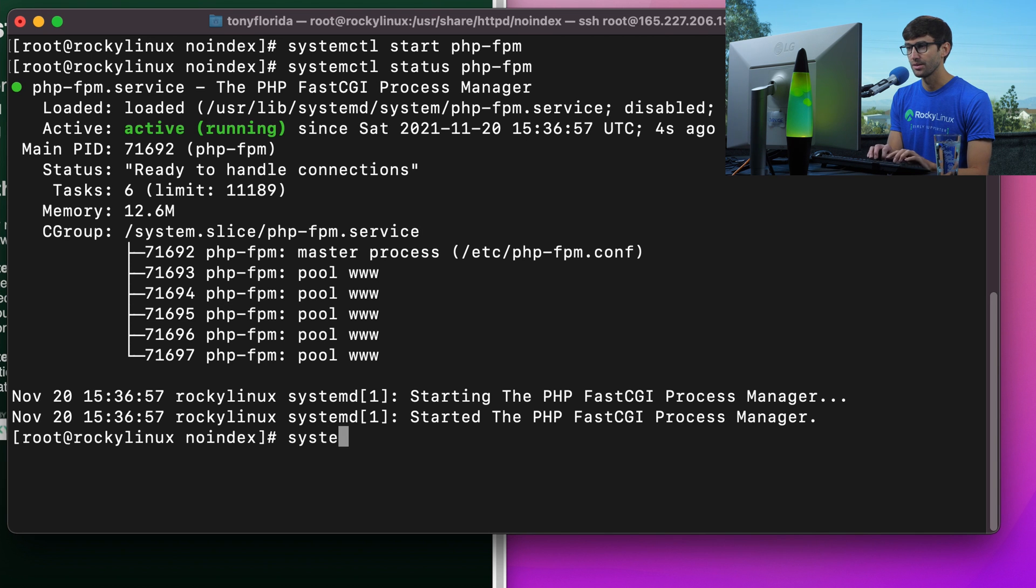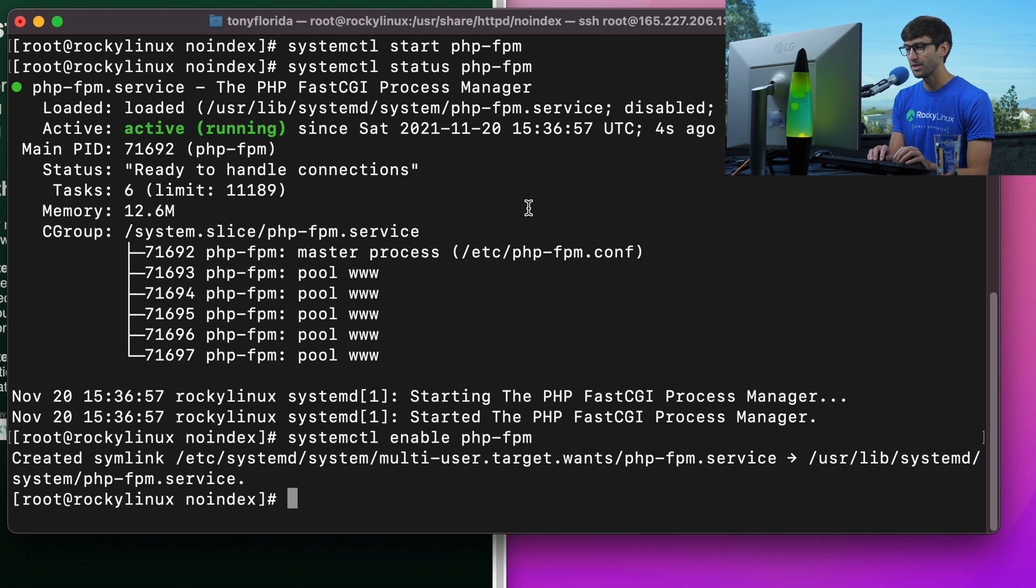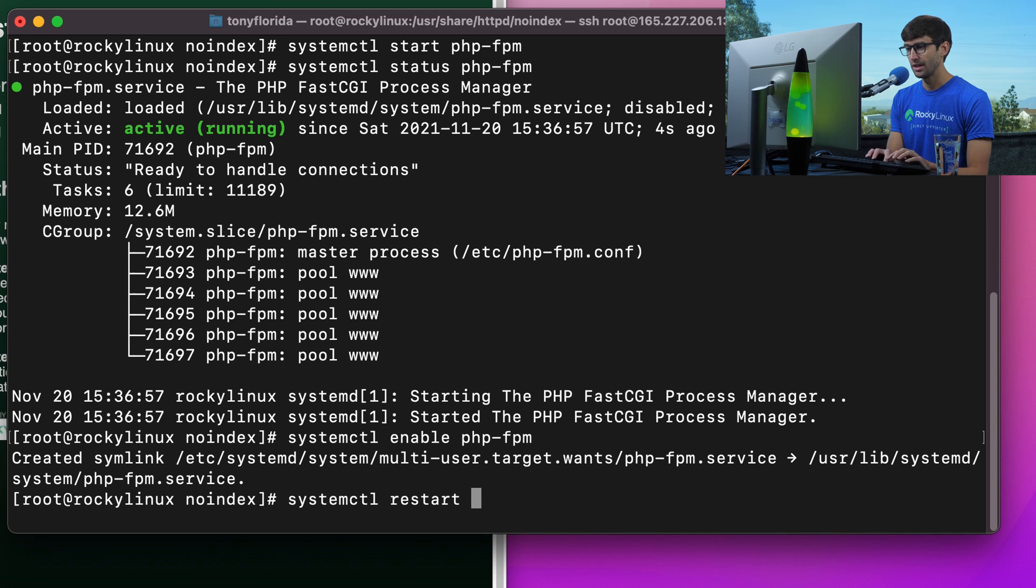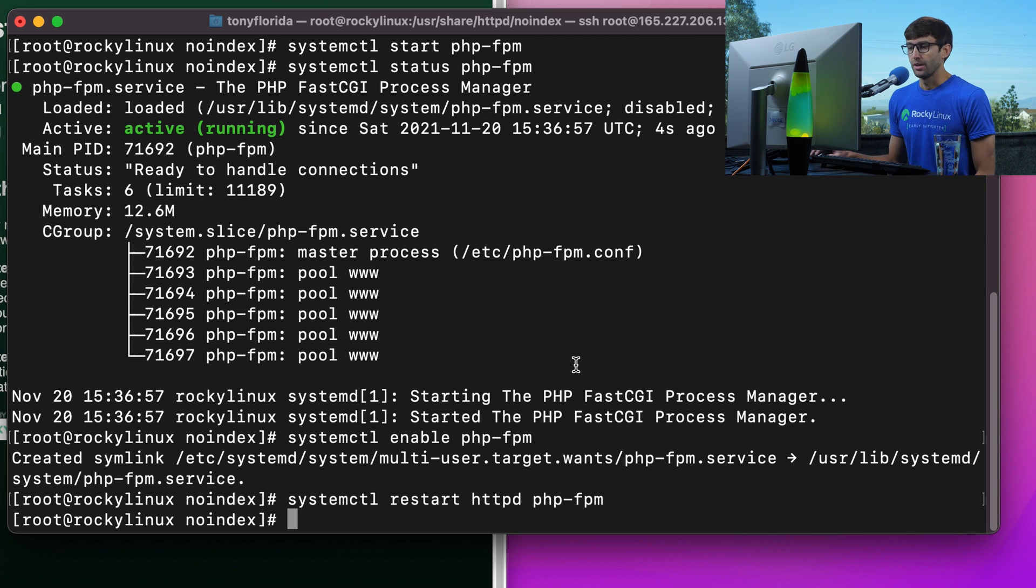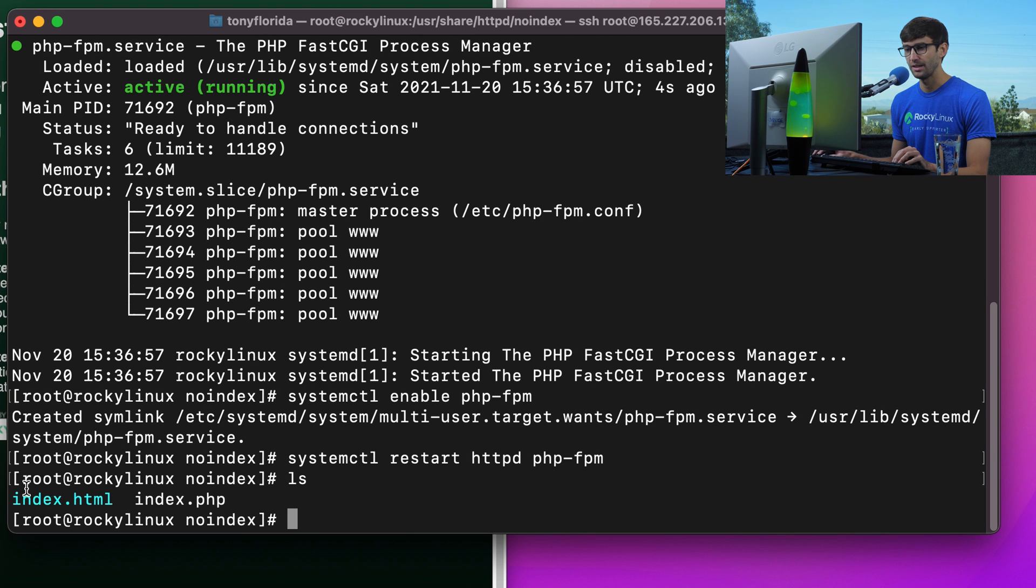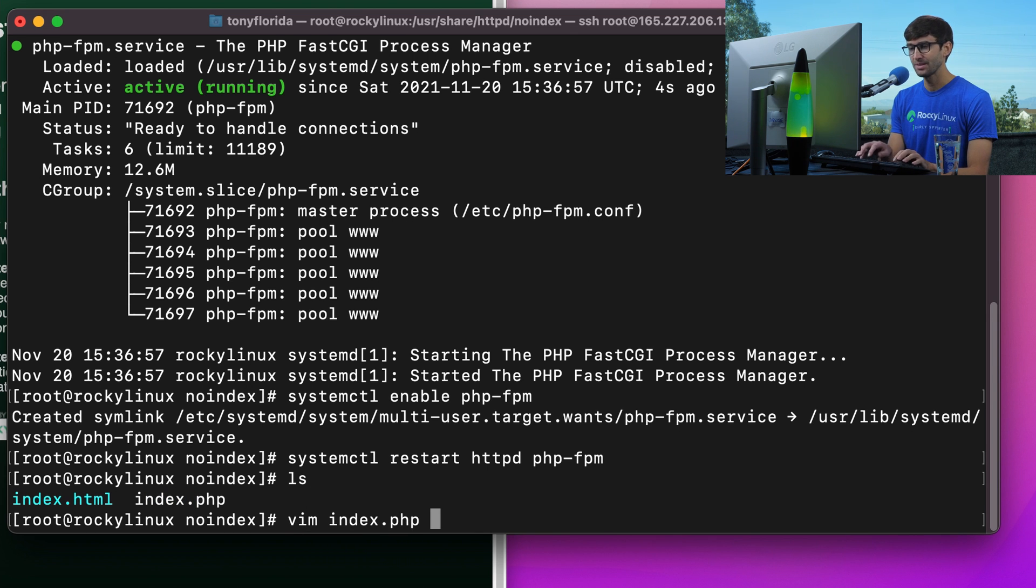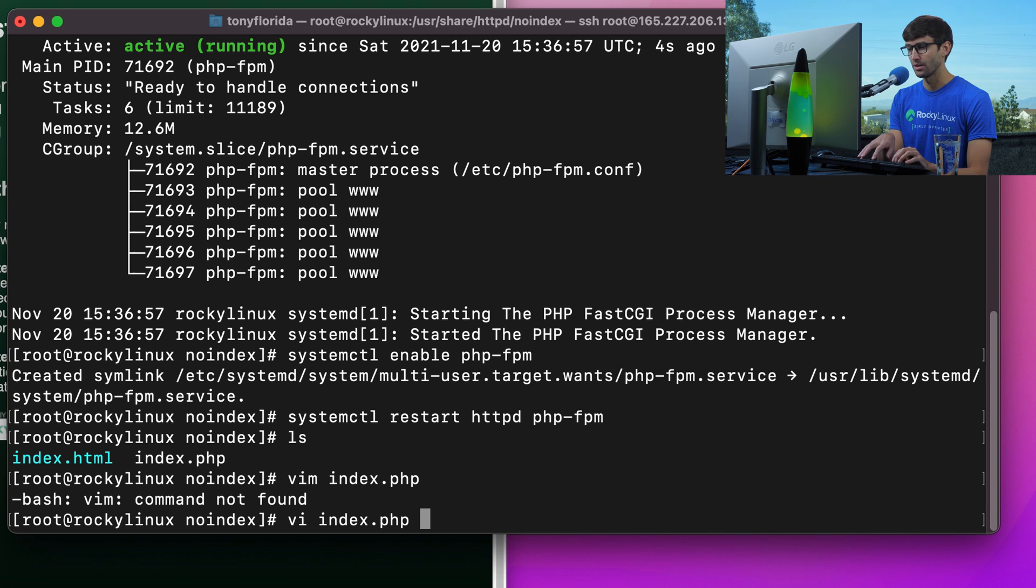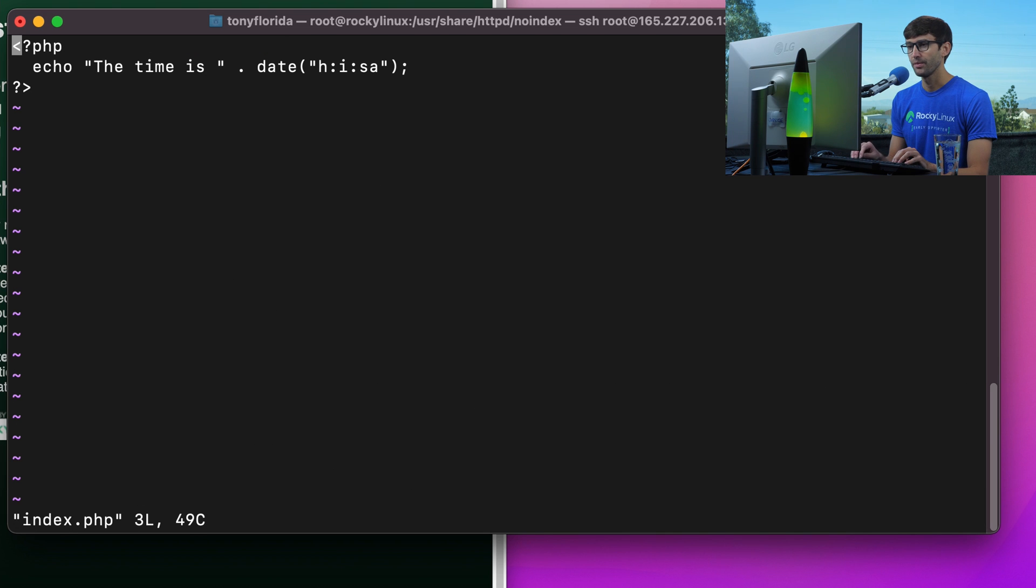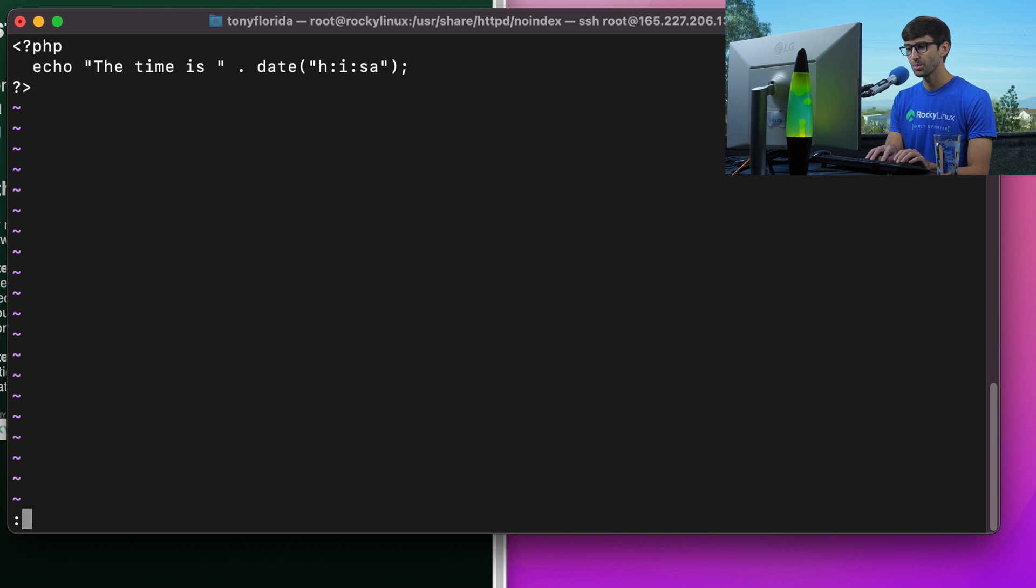Just to make sure everything's in place, let's do a systemctl restart httpd and php-fpm. I'm not sure if that's completely necessary, but we'll go ahead and do that just to make sure we're in good shape. We have our index.html file here. I made an index.php file in here as well. Simple php open close tag, and we're going to echo the time is, and then dynamically generate the time, hours, minutes, seconds. We'll save that.